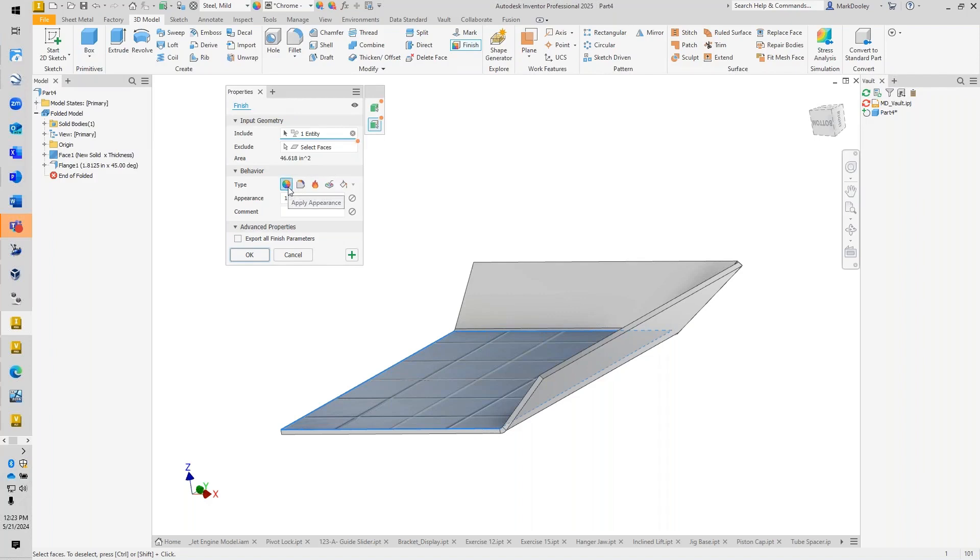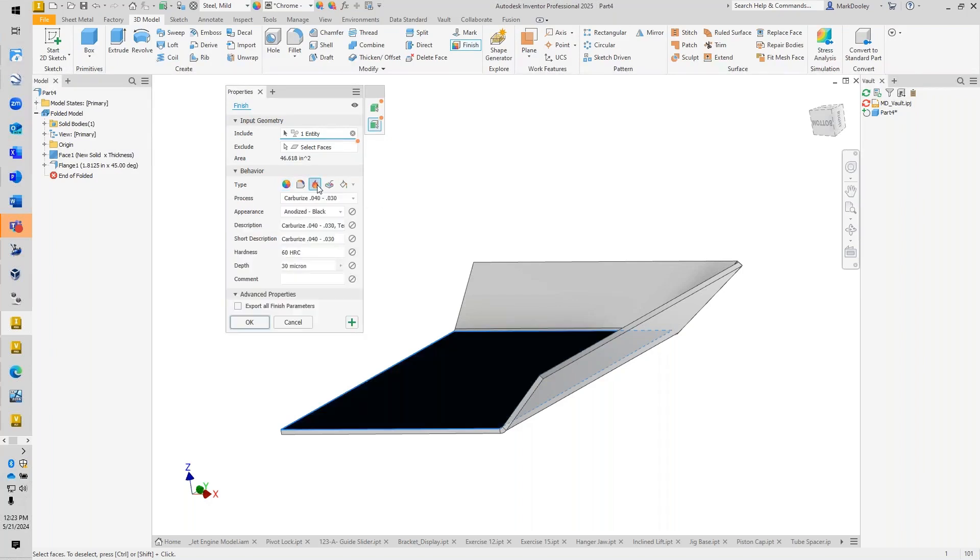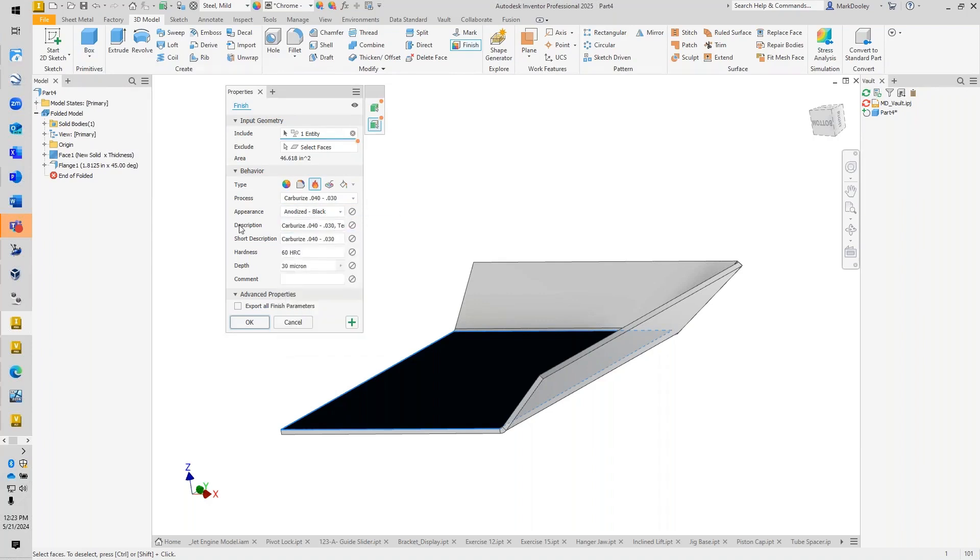So we can apply the appearance we want to look at—material coating. We'll make it a heat treatment right here. And then if we're going to do heat treatment, what's the process we're going to work with, what's the appearance we want to show, what's the description.